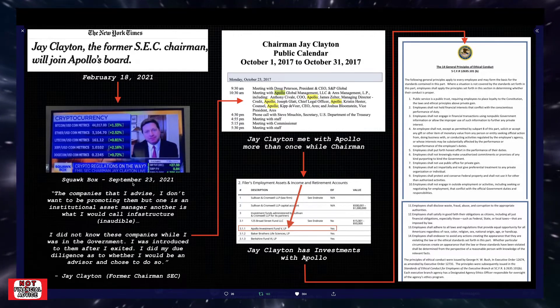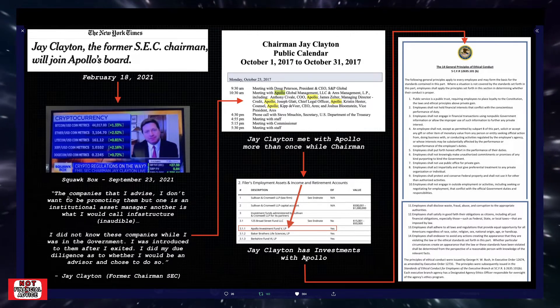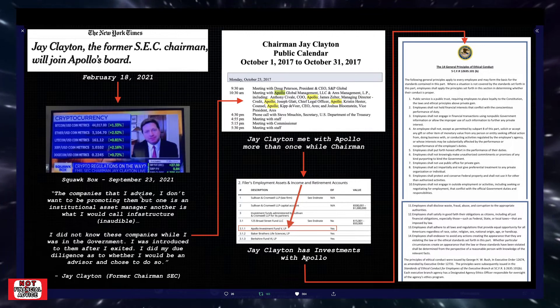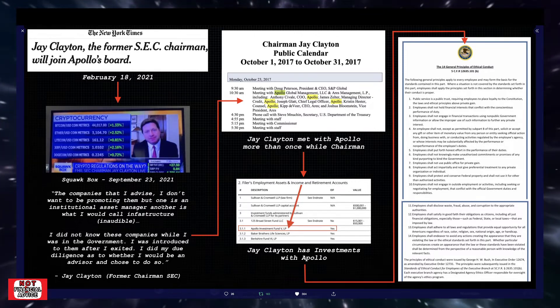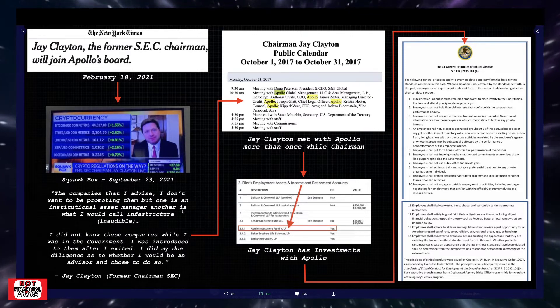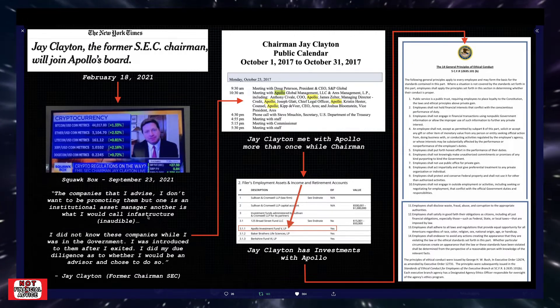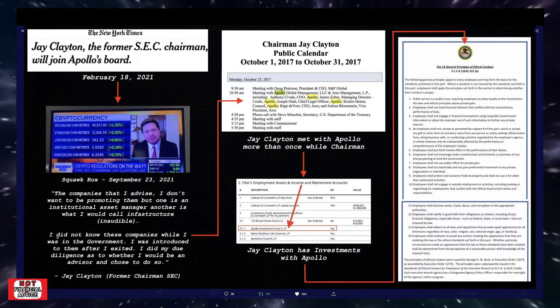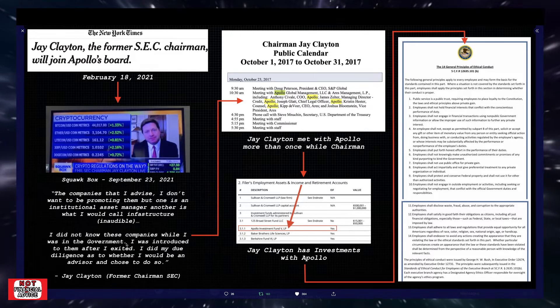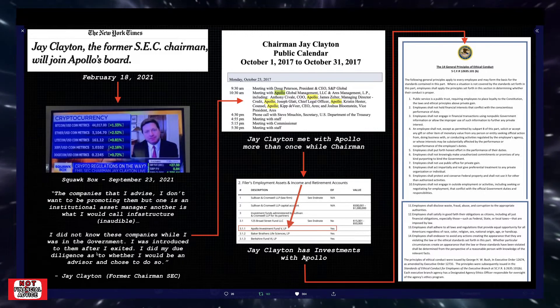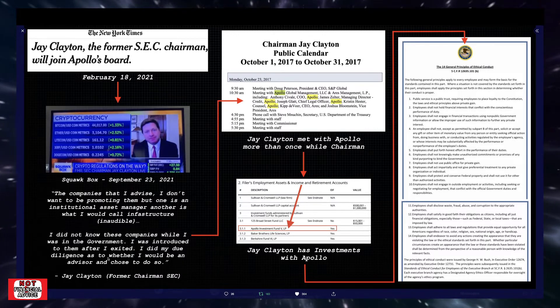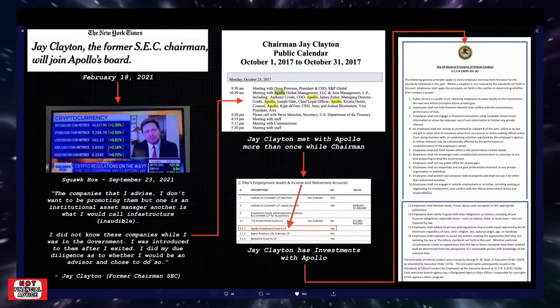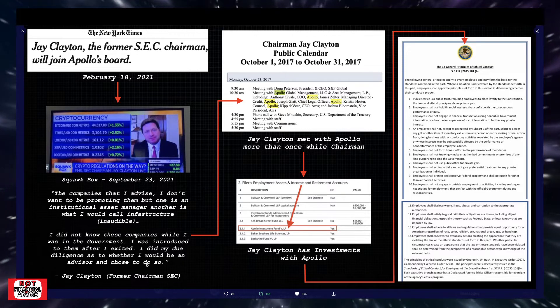This is from Squawk Box on the 23rd of 2021. It says, the companies that I advise, I don't want to be promoting them, but one is an institutional asset manager. Another is what I would call infrastructure. I did not know these companies while I was in government. I was introduced to them after I exited.